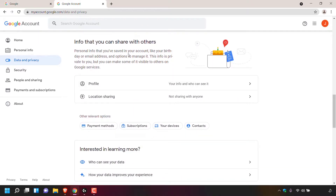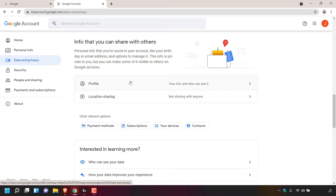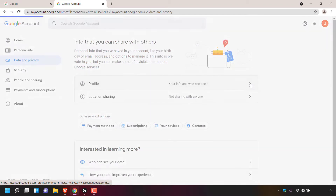Personal info that you've saved in your Google account, like your birthday or email address, and options to manage it. This info is private to you, but you can make some of it visible to others on Google services. The two main options in info that you can share with others are profile and location sharing. The option that we're looking for is profile. As you can see to the right hand side, it says your info and who can see it, and furthest to the right there's an arrow — left click on this arrow.